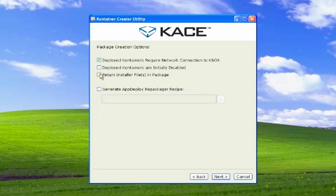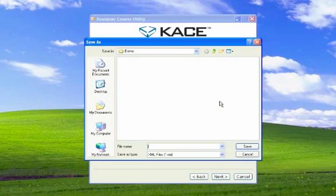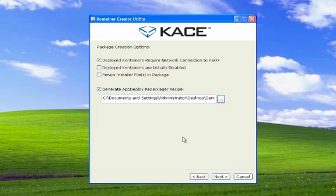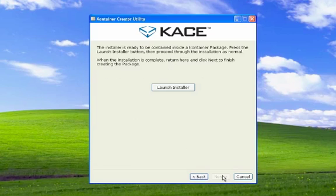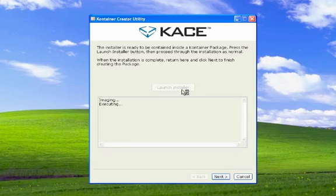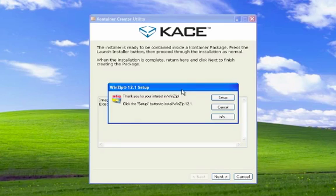As when creating a container package from the K-Box, we have package creation options here that you can specify for this particular package. There's also an option to generate a shareable recipe file that can be used with the app deploy repackager or shared with other people and leveraged using the container creator utility.